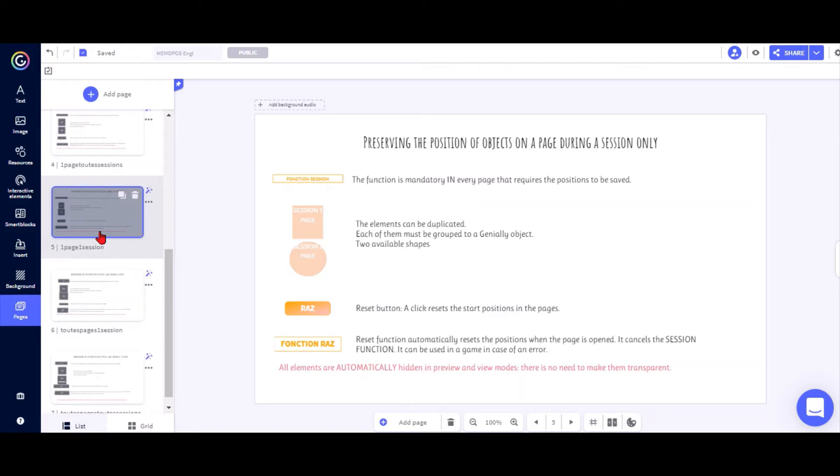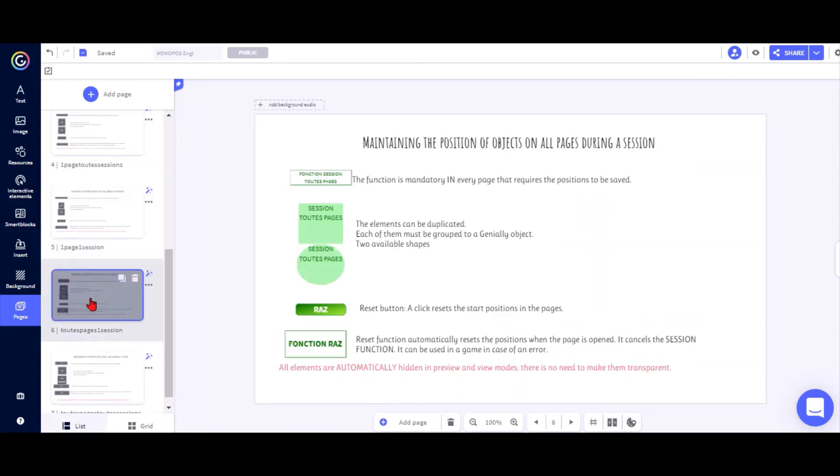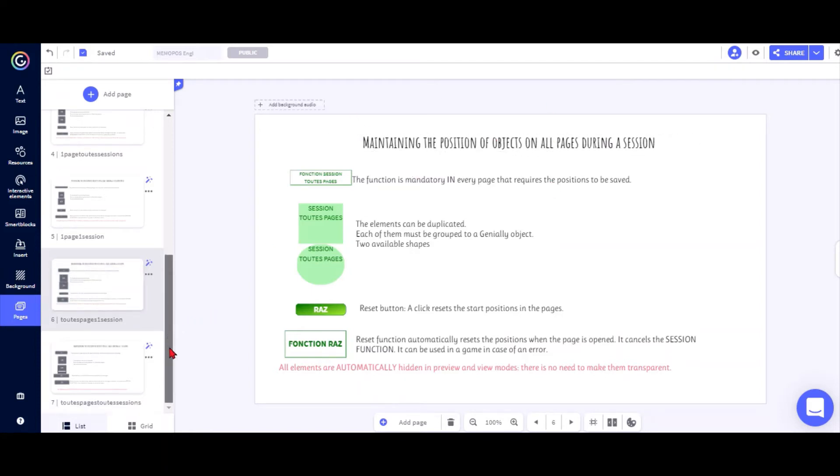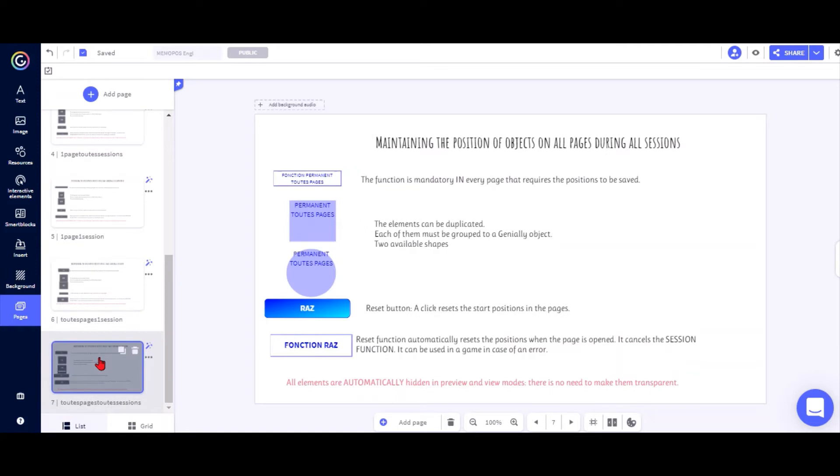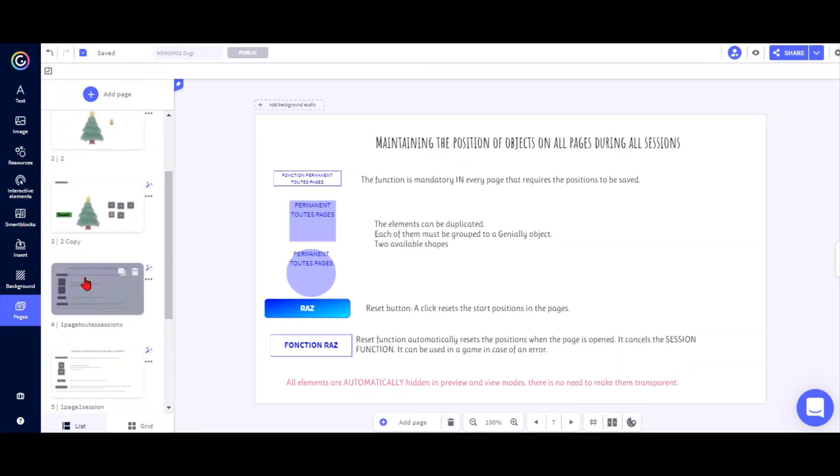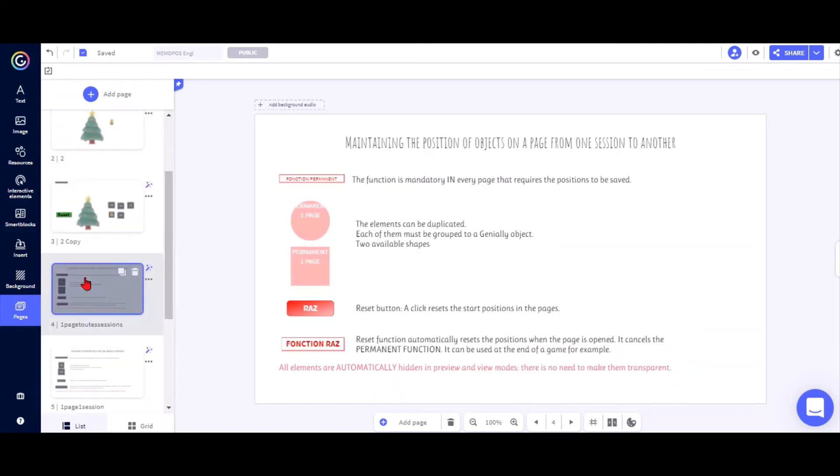So if you go from one page to the next and then come back, the objects will still be in the same place. Or you can do the same for all the objects and all the pages during the session or during all sessions.